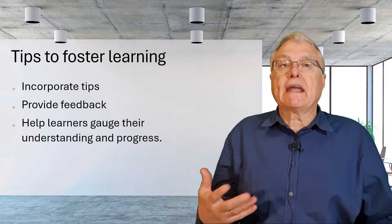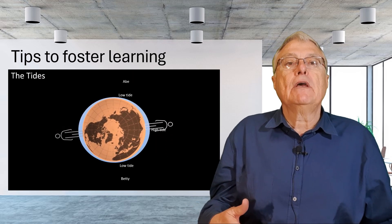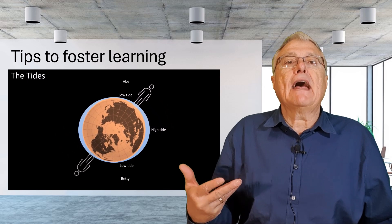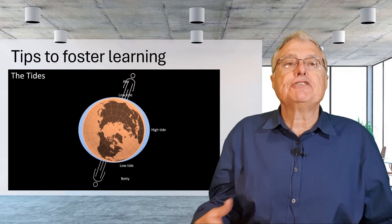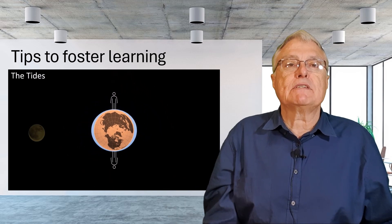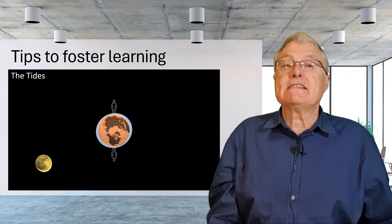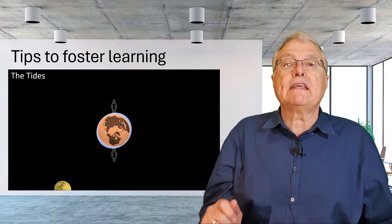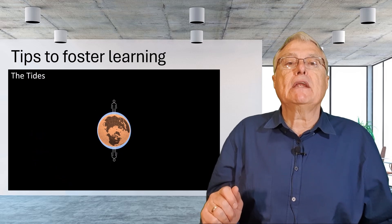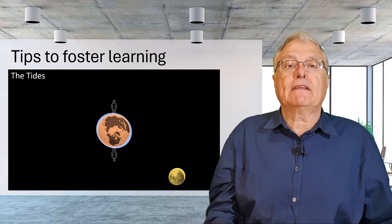Offer comprehensive feedback on scores achieved to help learners gauge their understanding and progress. Incorporate graphics and illustrations. Use relevant graphics and illustrations to illuminate complex concepts. Visual aids can enhance understanding and retention, making the learning experience more enjoyable and effective.